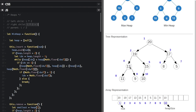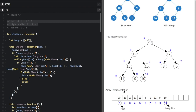For number 13 at index four: the left child equation gives four times two equals eight — index eight contains 11, which is the left child. The right child equation gives four times two plus one equals nine — index nine is the right child. That's how you use these equations to find the left and right child from an array representation.